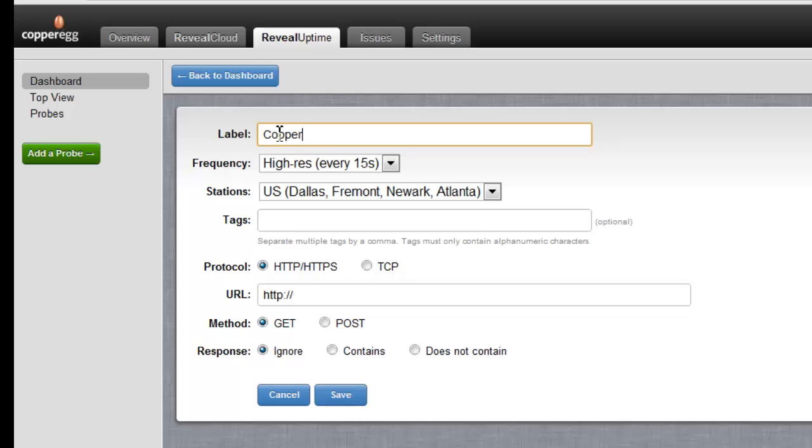I'm just going to put a label in here. I can make that anything I want. I'm just going to say Copper Egg website.